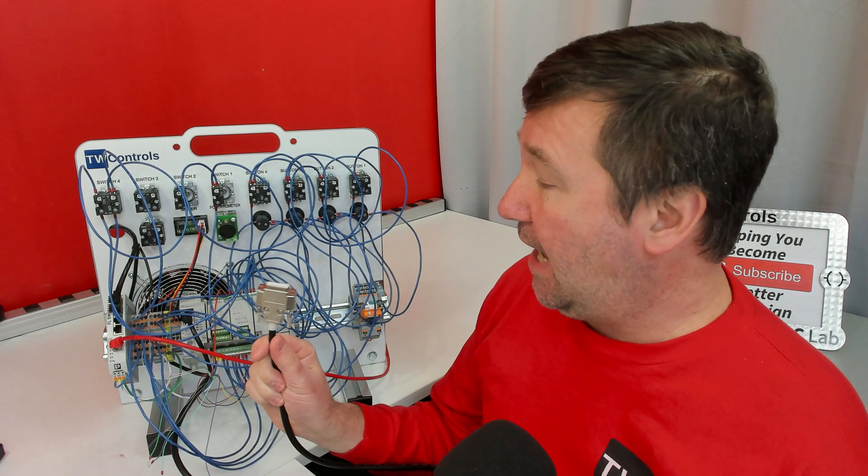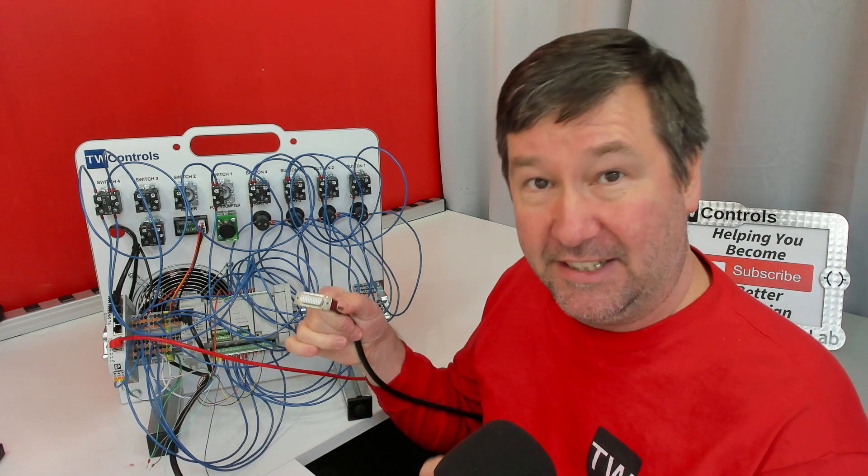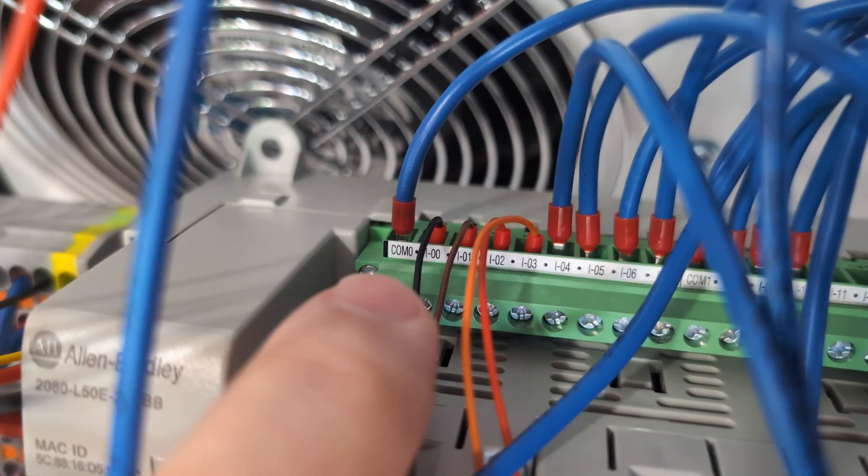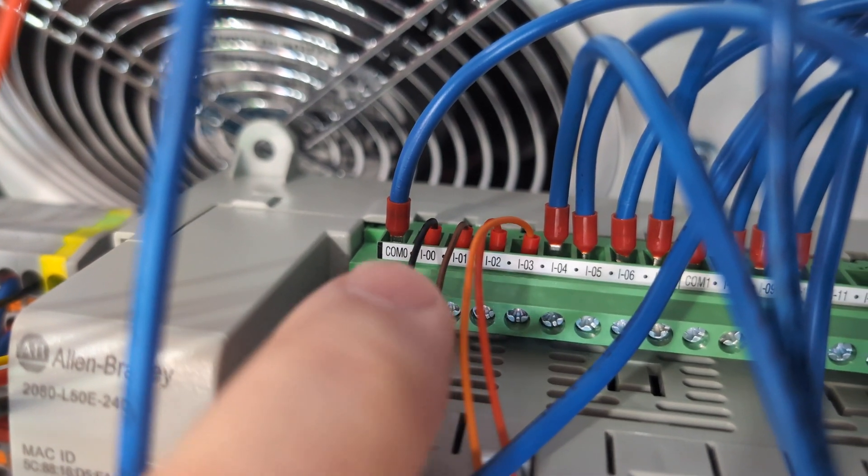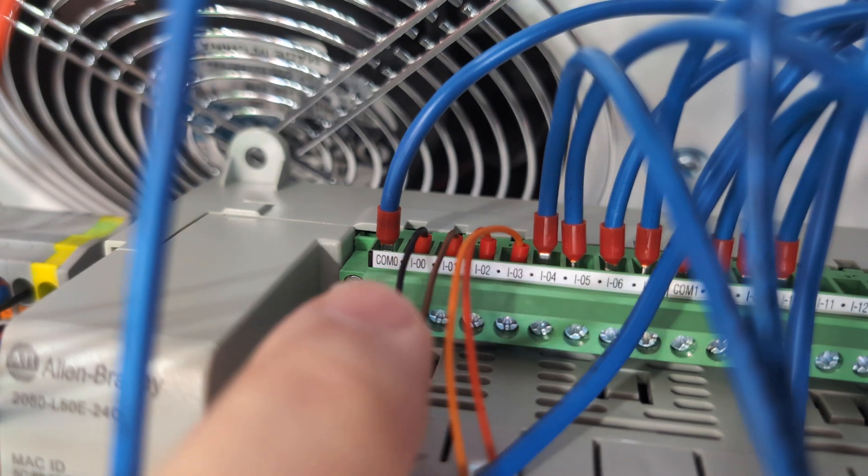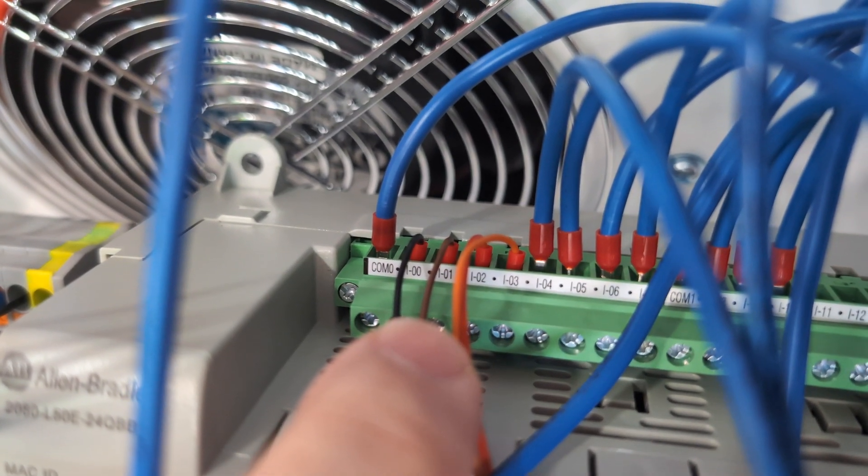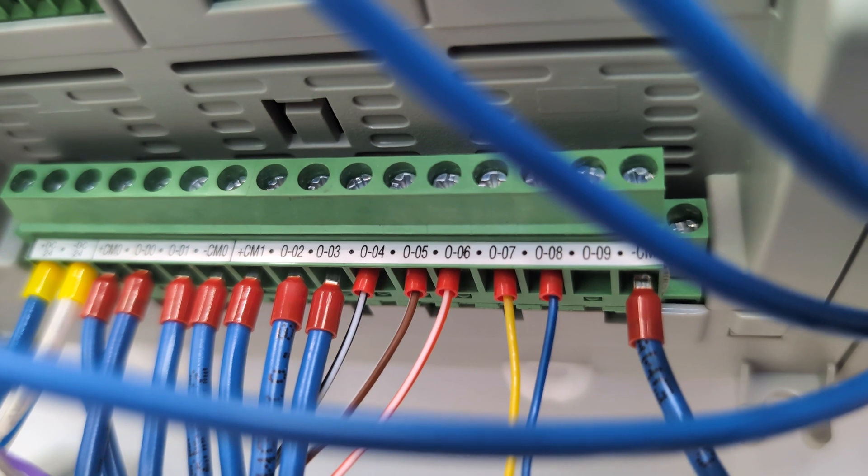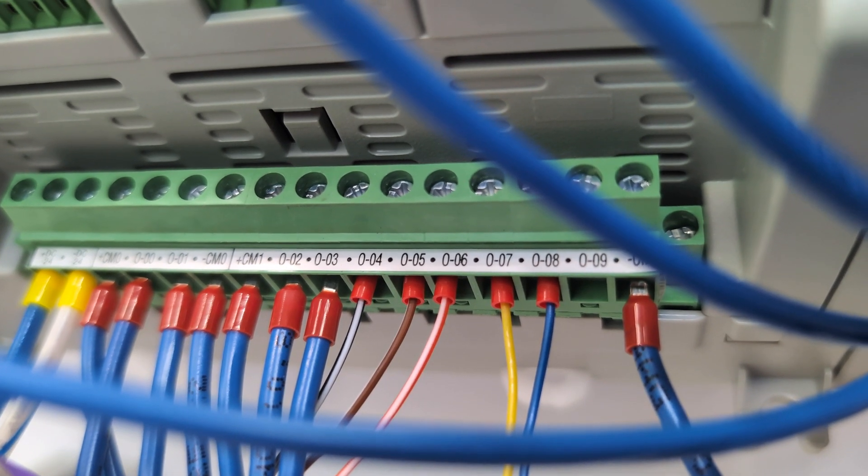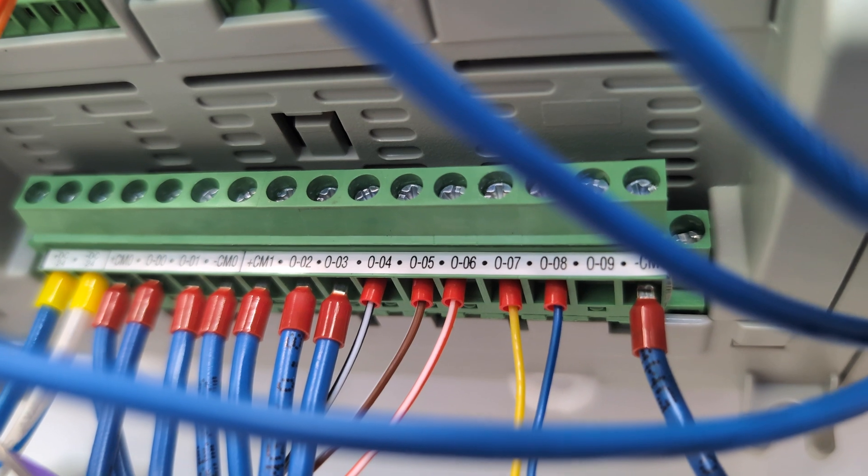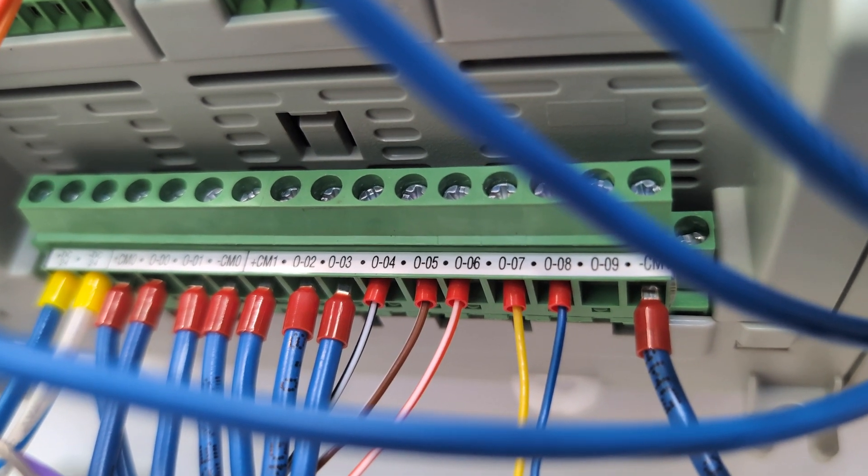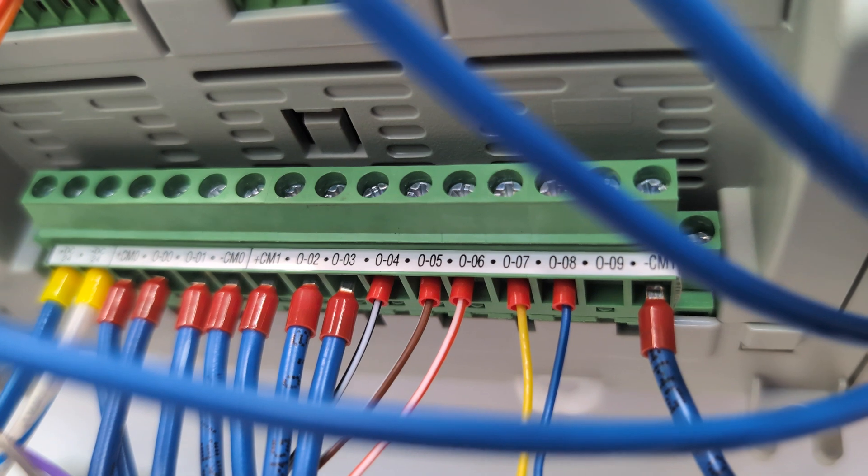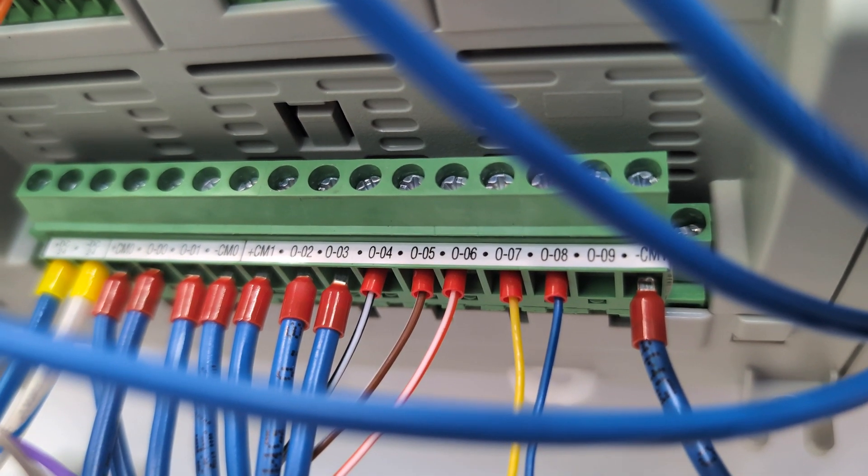And then we have our 15 pin connector. I'll put a link to it in the description. We have the black going to input 0, the brown going to input 1, the red going to input 2, and the orange going to input 3. And on the output side we have the black with white stripe going to output 4, the brown with white stripe going to output 5, the red with white stripe going to output 6, the yellow going to output 7, and the blue going to output 8.